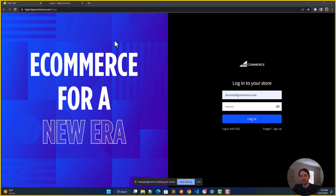We're happy you're here. Please join us as we go through step one: opening an account and creating a storefront.